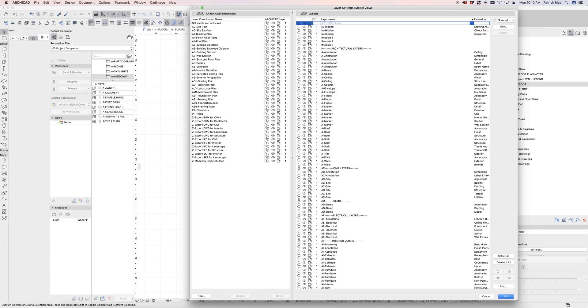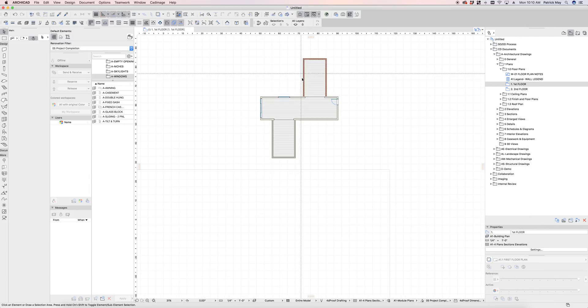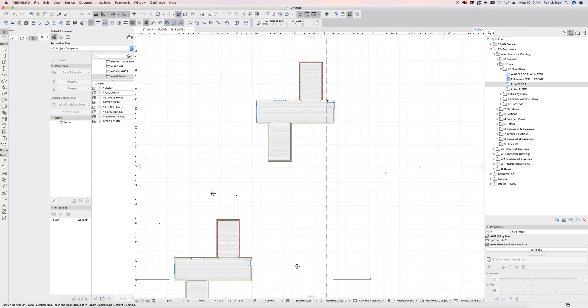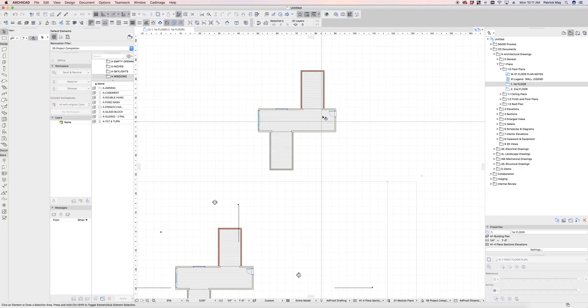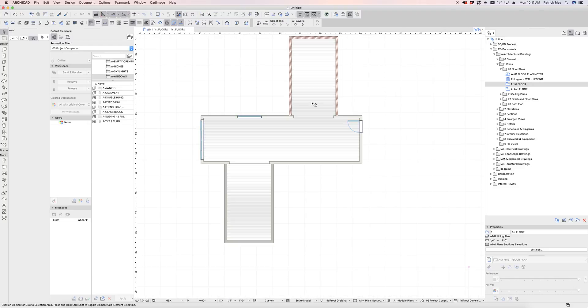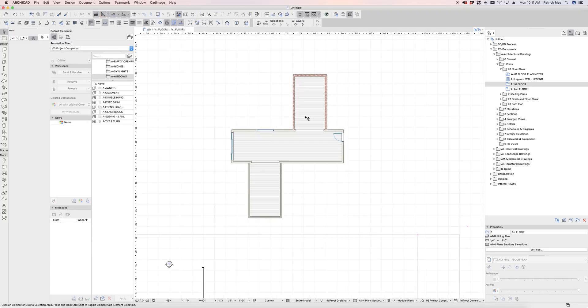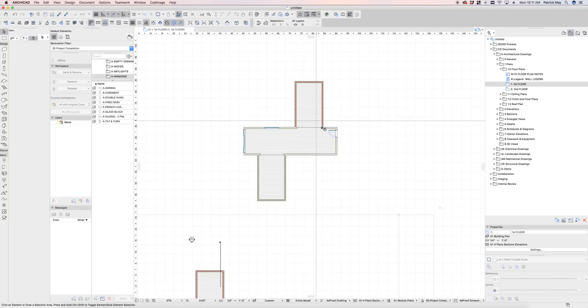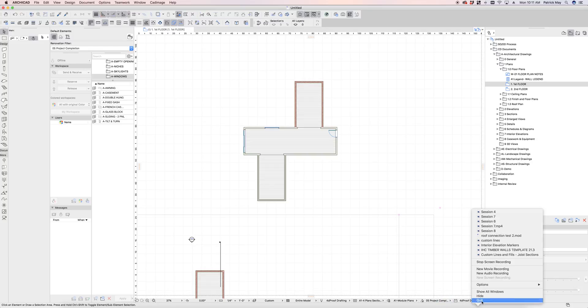So that's kind of how I would approach designing and documenting a modular building for easy separation of the modules into separate construction components and verification of the shop drawings. So I hope that was helpful. That's all for now.